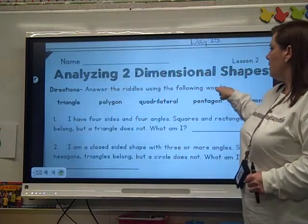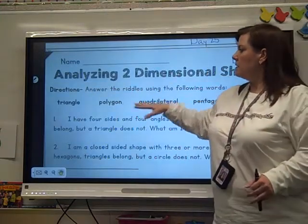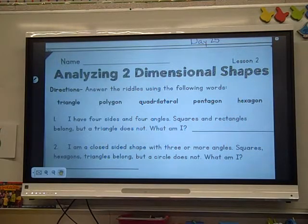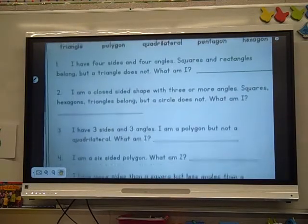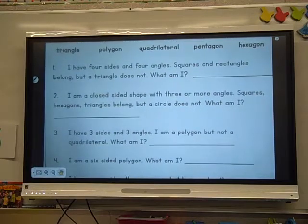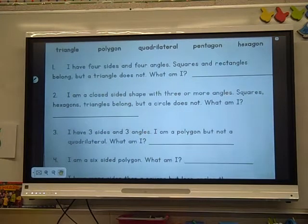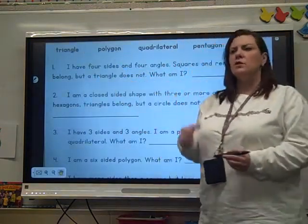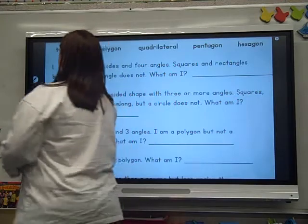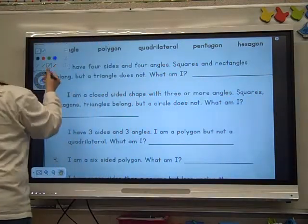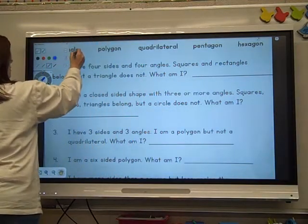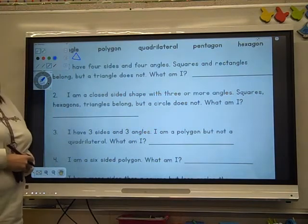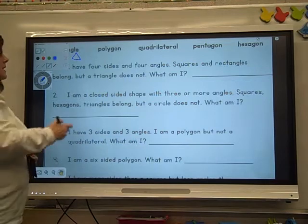Answer the riddles using the following words. The first word we have is TRIANGLE. Think of a triangle — a triangle looks like this. So how many sides does it have? It has three.